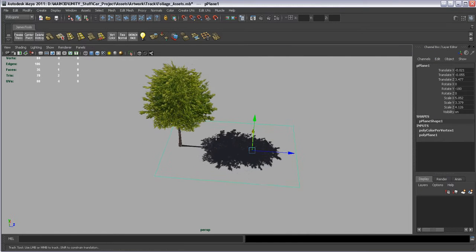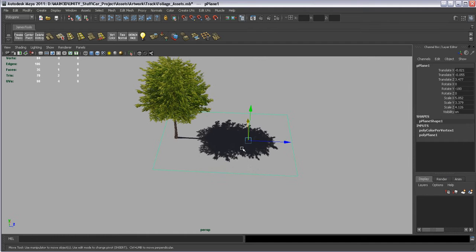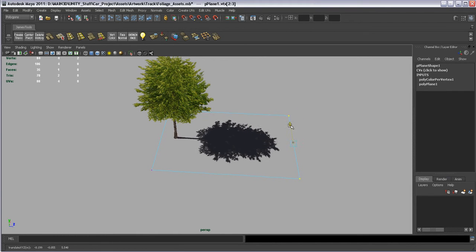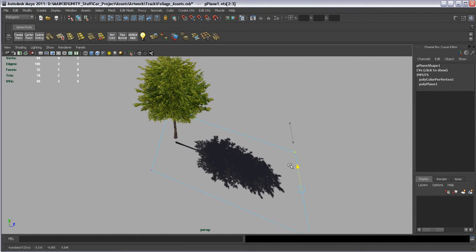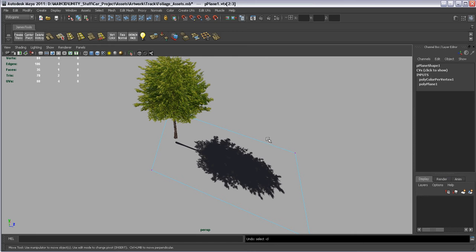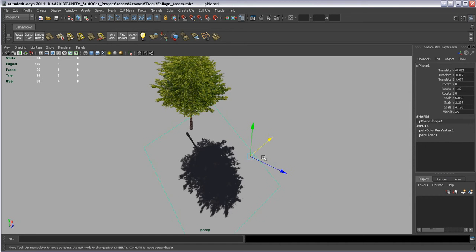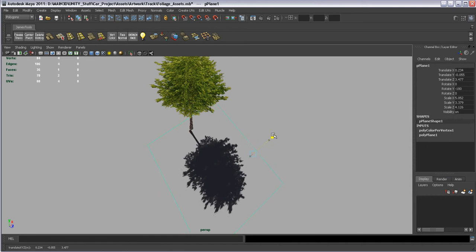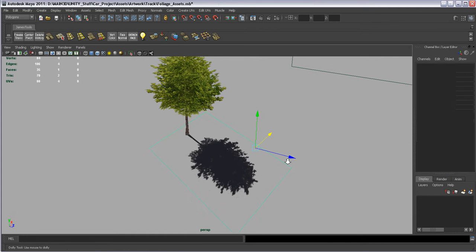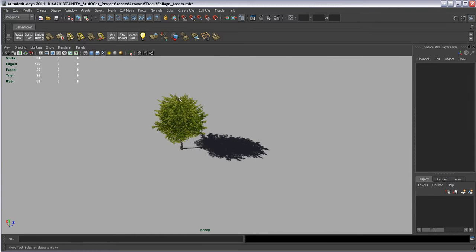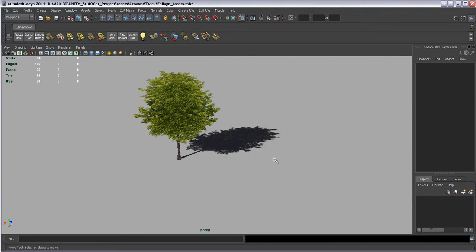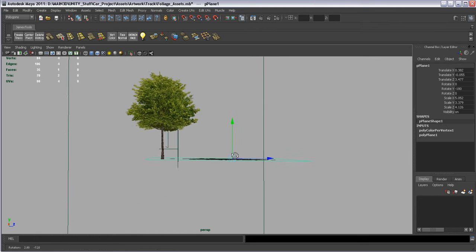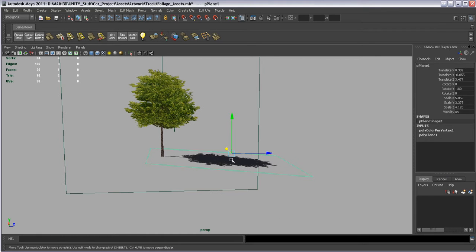The other thing you can do too is don't hesitate to grab some of these vertices on it and kind of skew it for like you know time of day. If the sun's really low in the sky. And always remember to bring the trunk kind of back. And you can skew it like that.